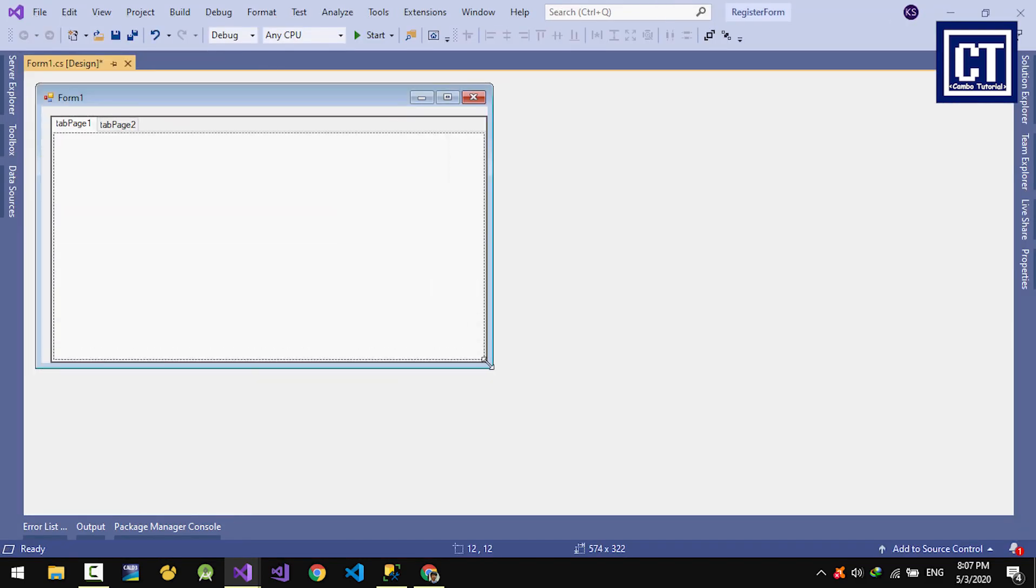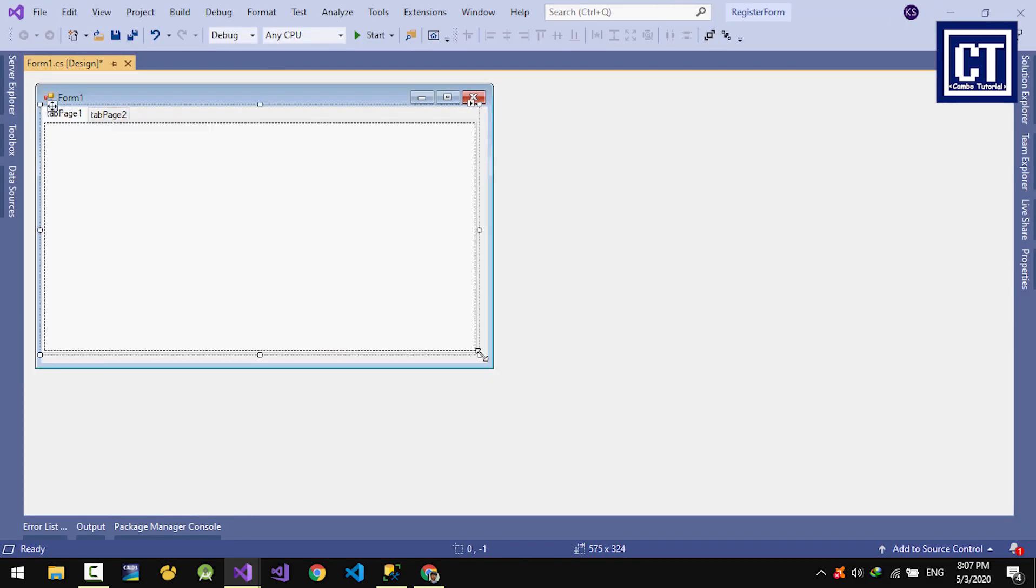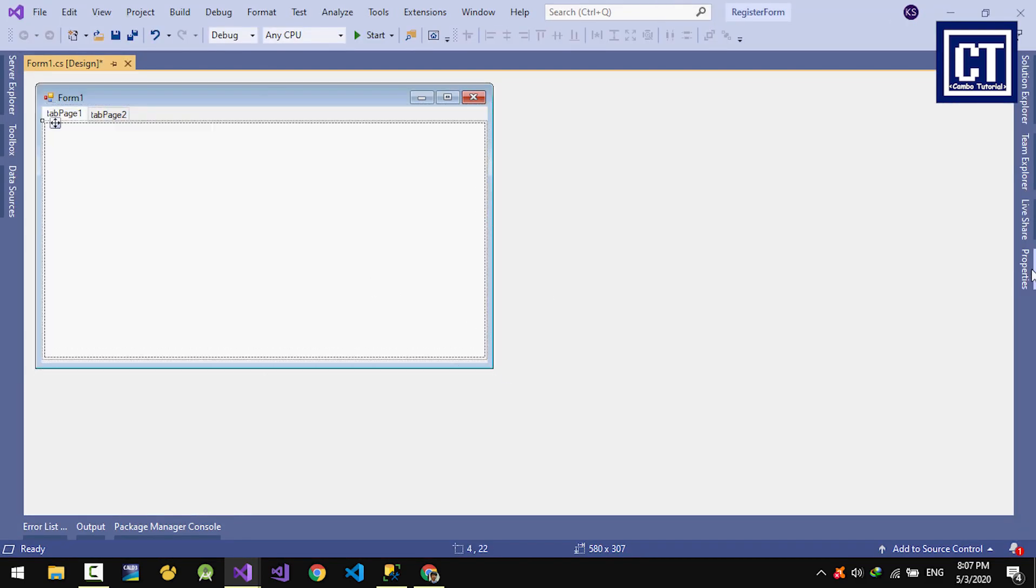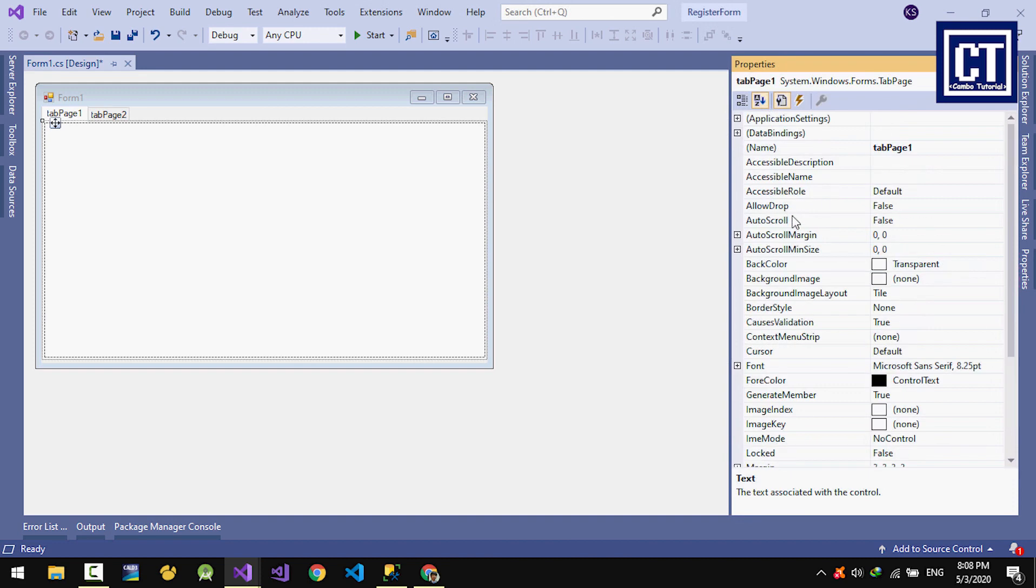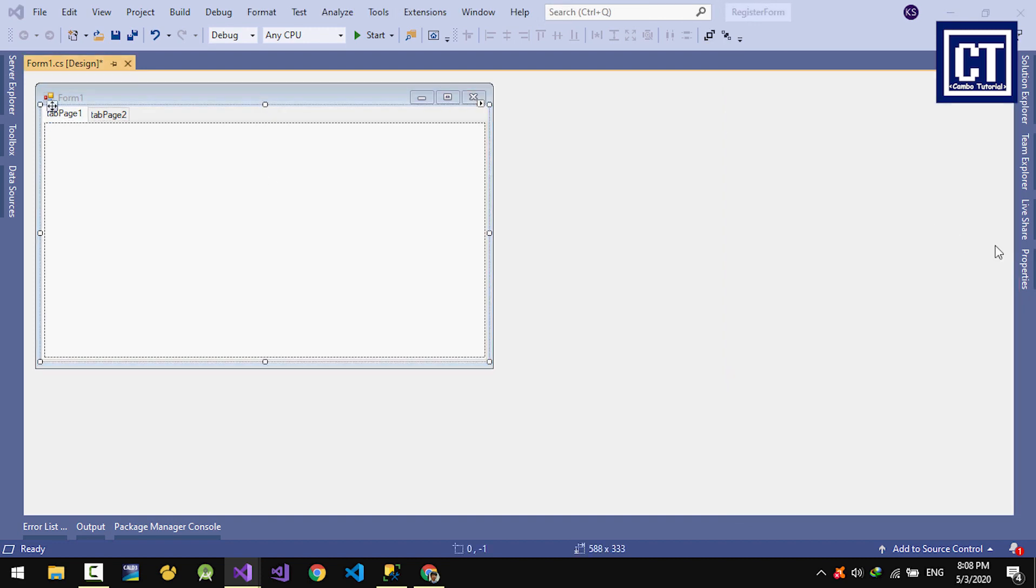I'm going to drop the tab control. The first tab is for login and the second tab for sign up.